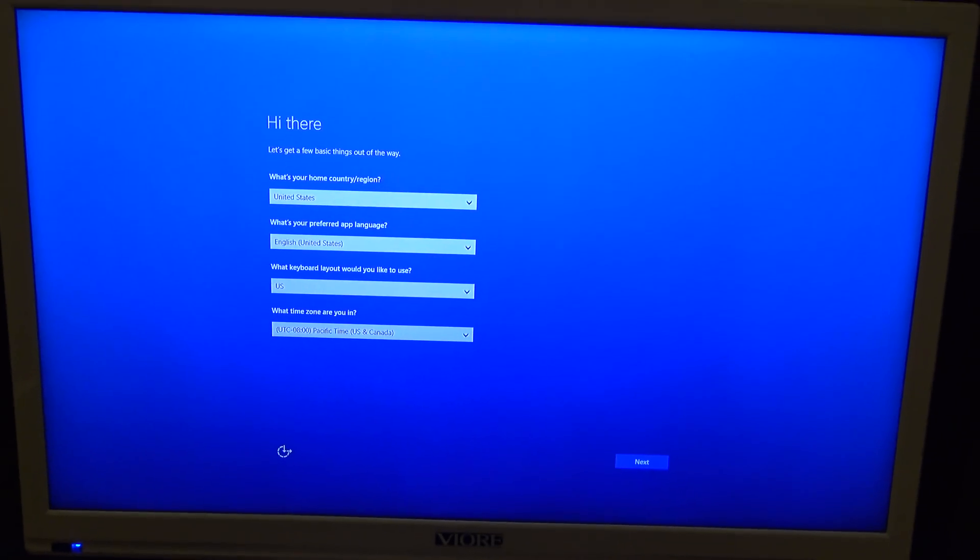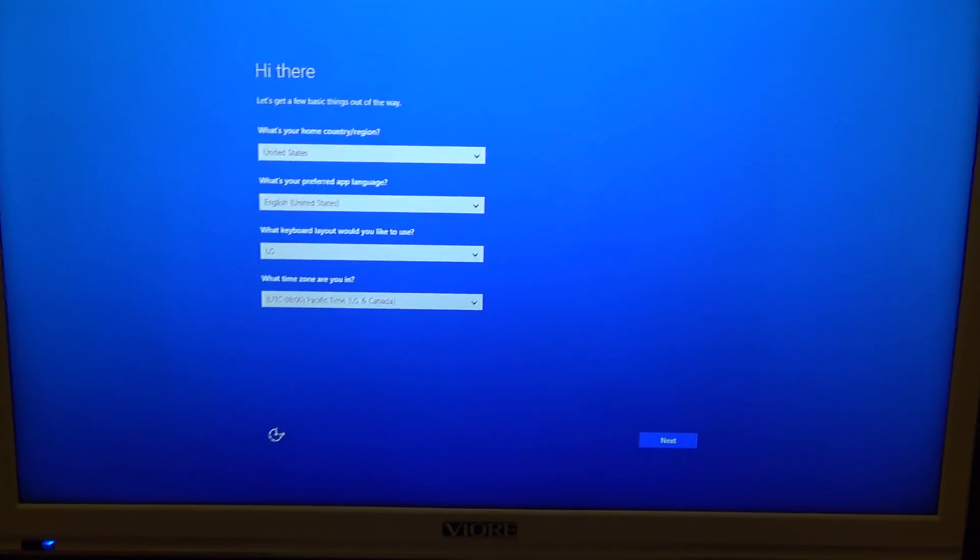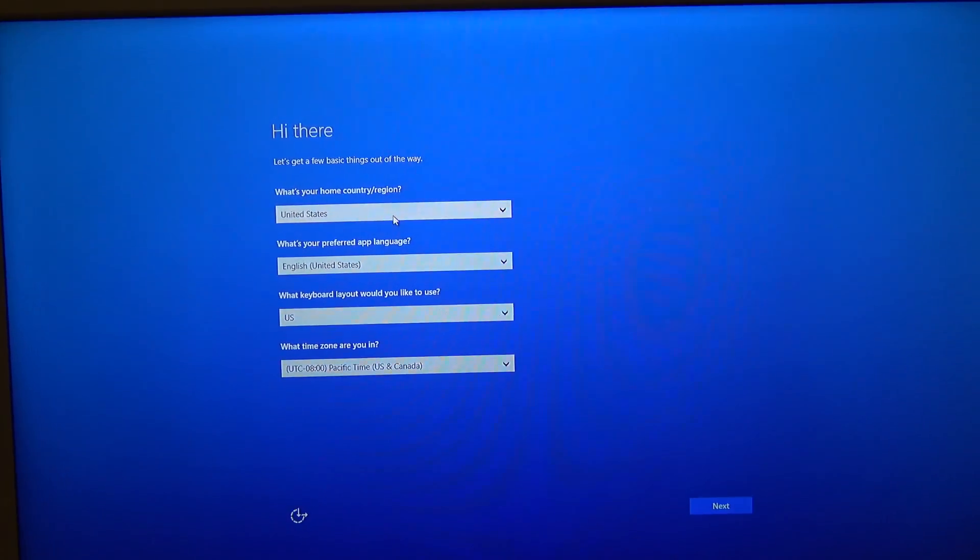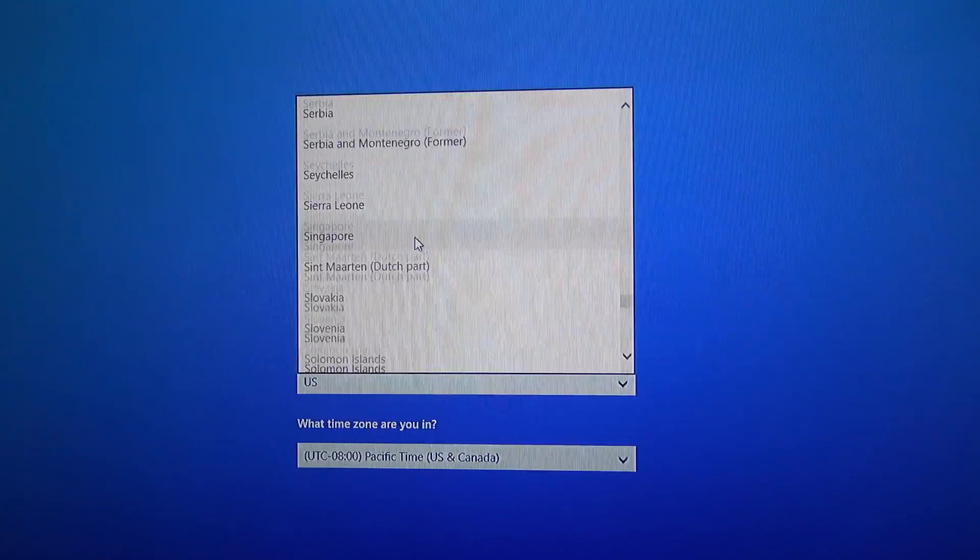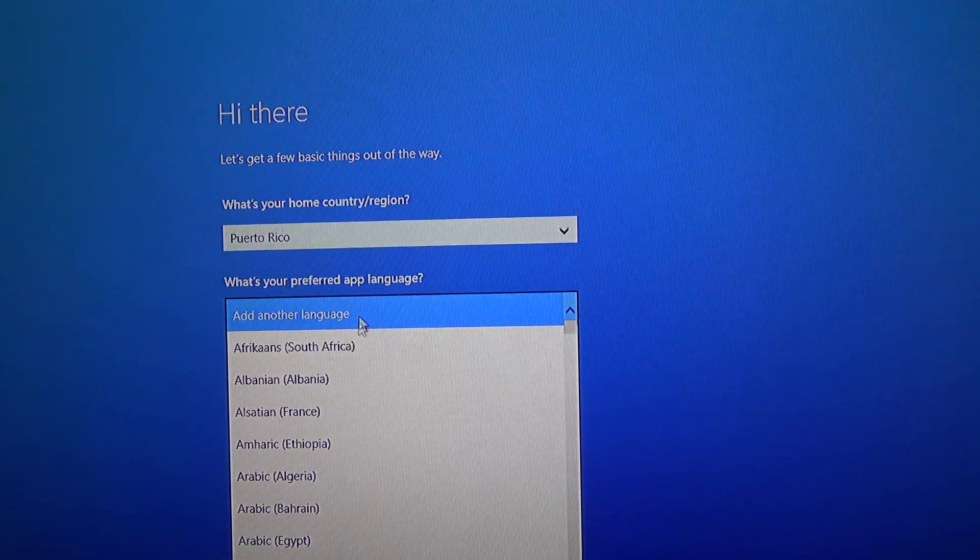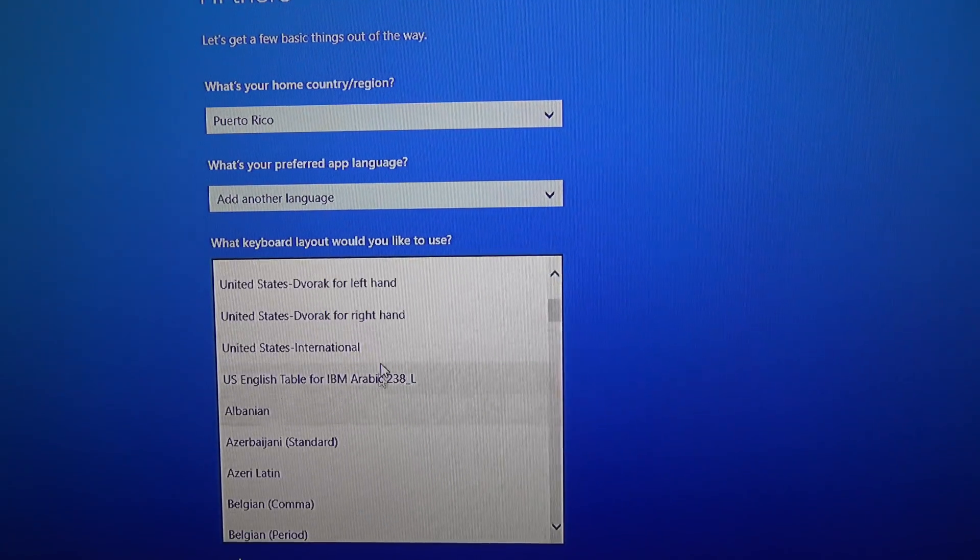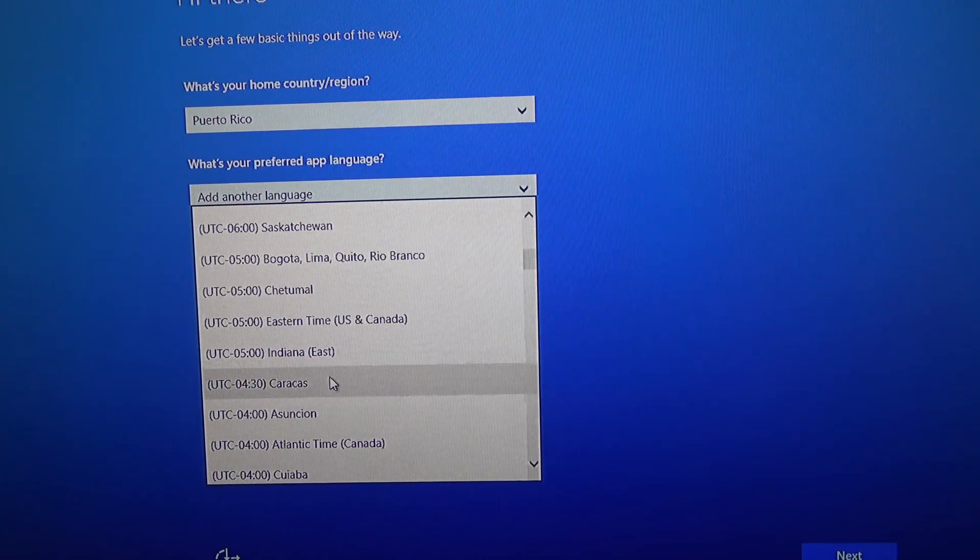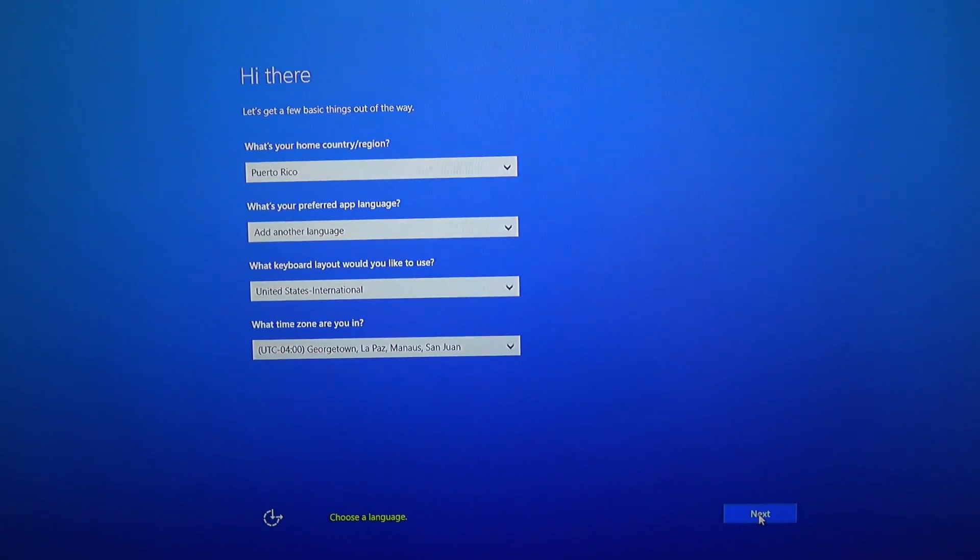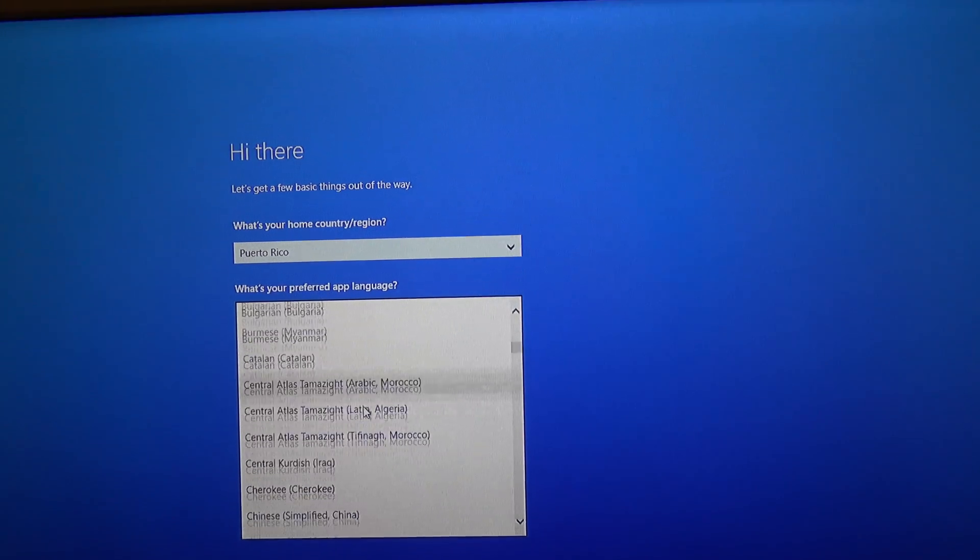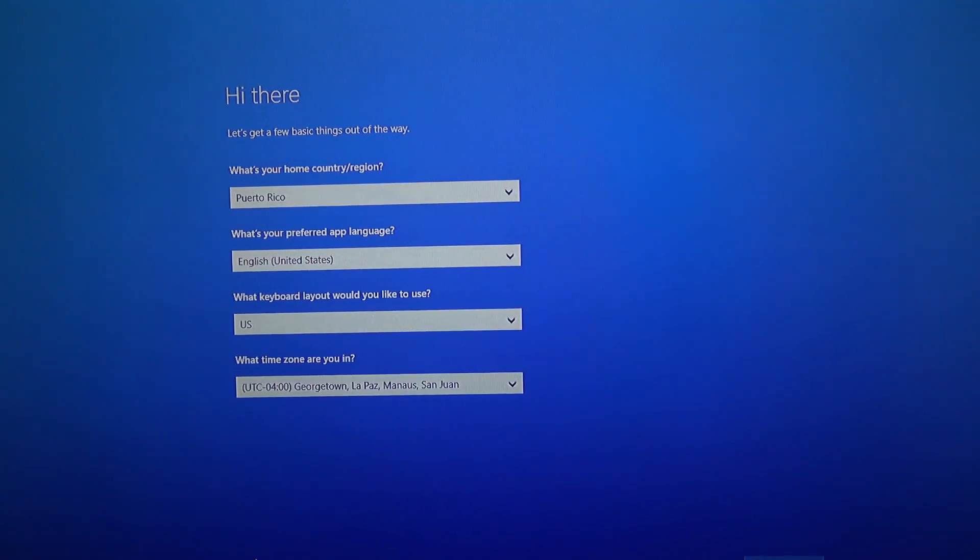Alright, so now I'm going to configure this Kangaroo PC as I told you earlier in this video. So I'm going to start. Puerto Rico. It is English. Keyboard layout. United States International. I don't know, English United States, okay, now next.